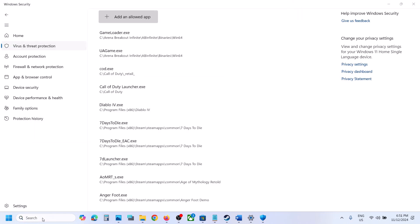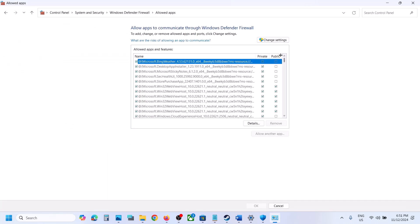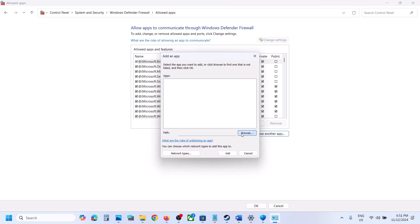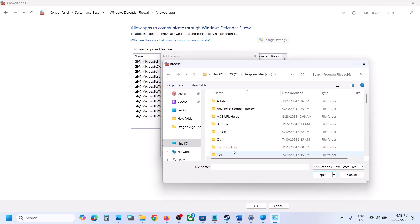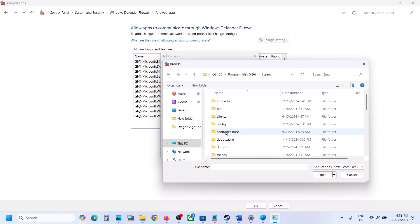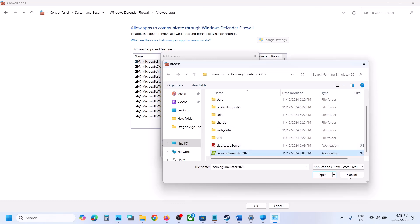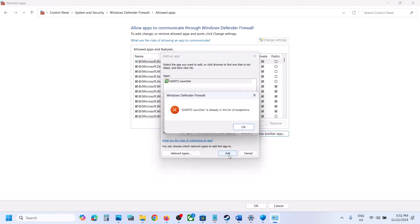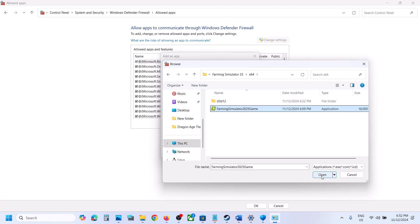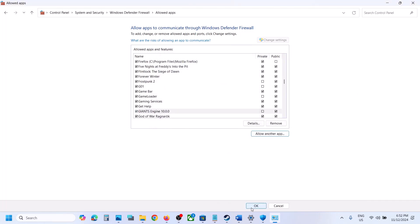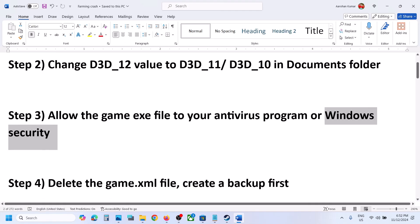Type Control Panel in the Windows search box, go to Control Panel, System and Security, Windows Defender Firewall. Click on Allow an App or Feature through Windows Defender Firewall, click on Change Settings, click on Allow Another App, click Browse, go to the game installation folder, select the game exe file and click Open, then click Add. Again click Browse and open the x64 folder, select that exe file, click Open, click Add. Once both are added, click OK. Now launch the game and check.